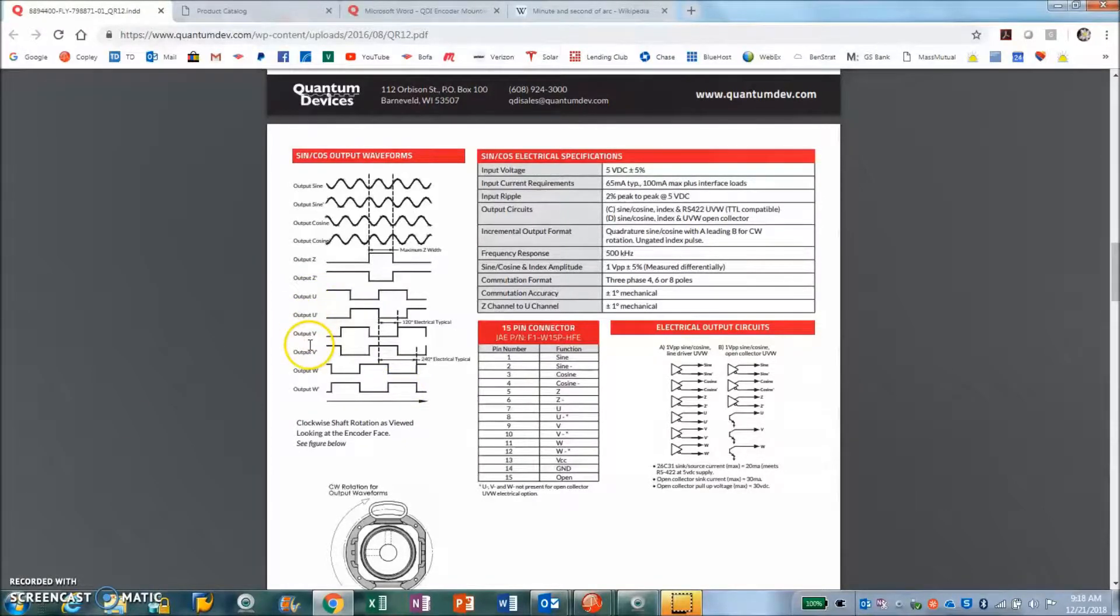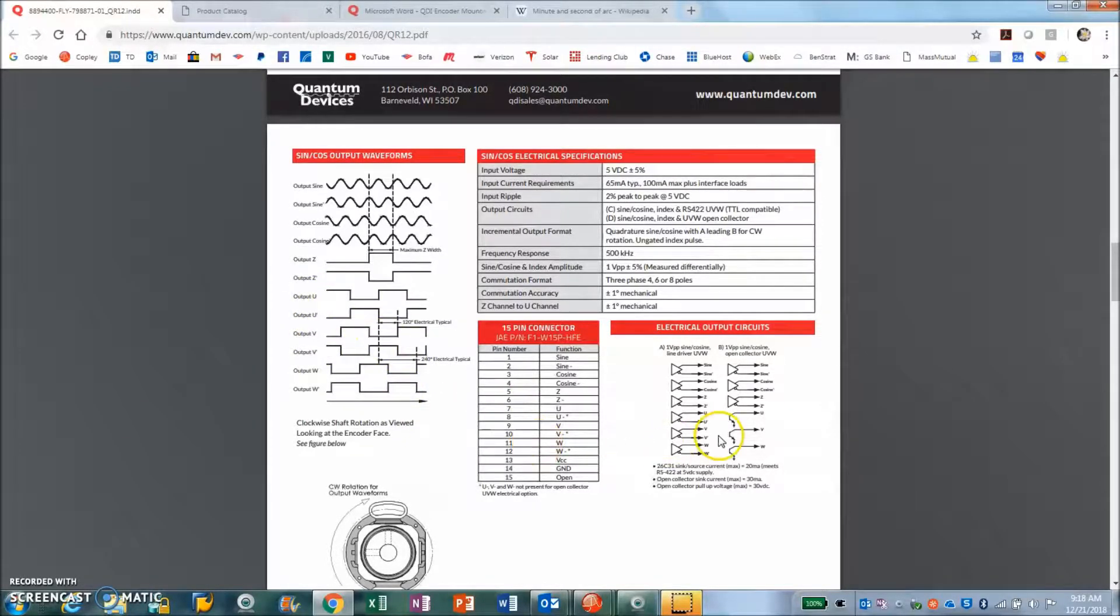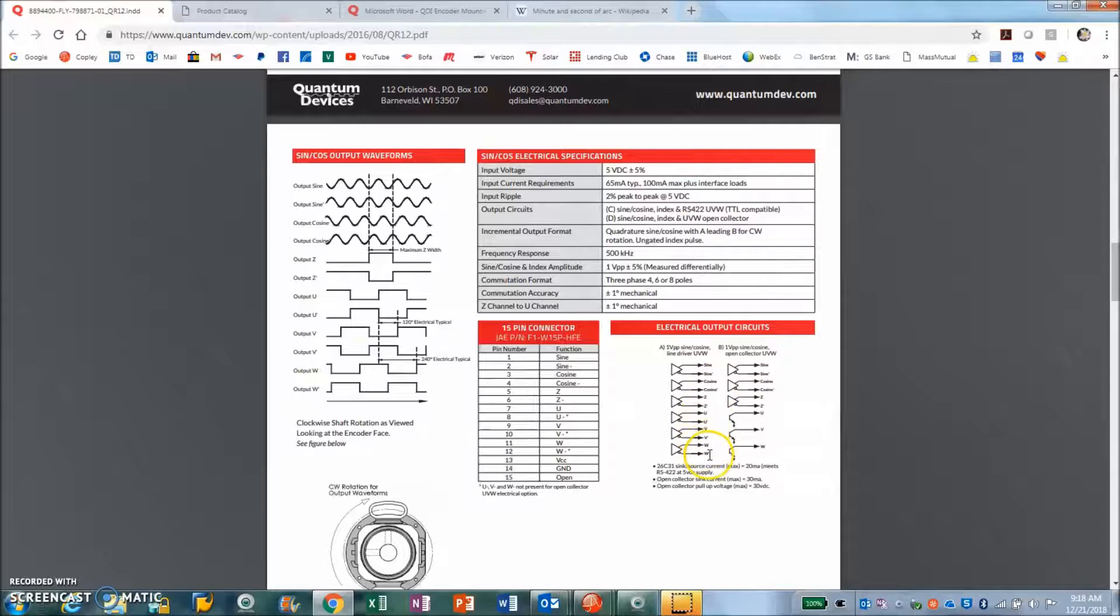We're just going to use U, V, and W and not the inverts, so we just wired the U, V, and W and not the inverts.